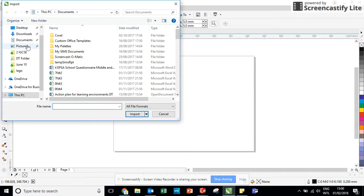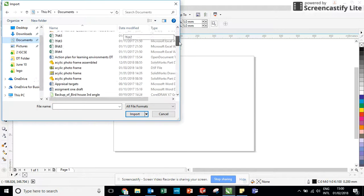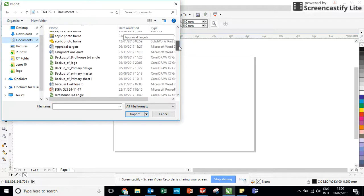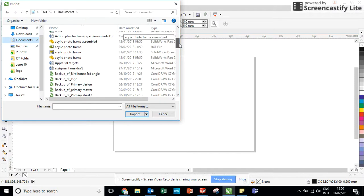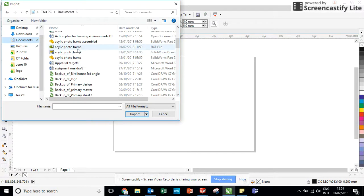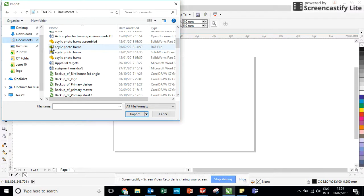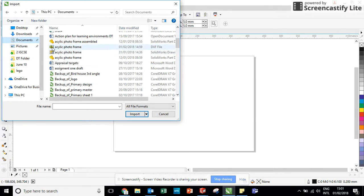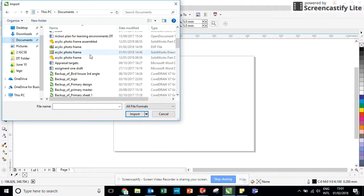I can now go into my documents and I can search for the file. Now I said earlier that the E on the symbol was very important. You can see I've got two file names that are exactly the same, acrylic photo frame and acrylic photo frame.